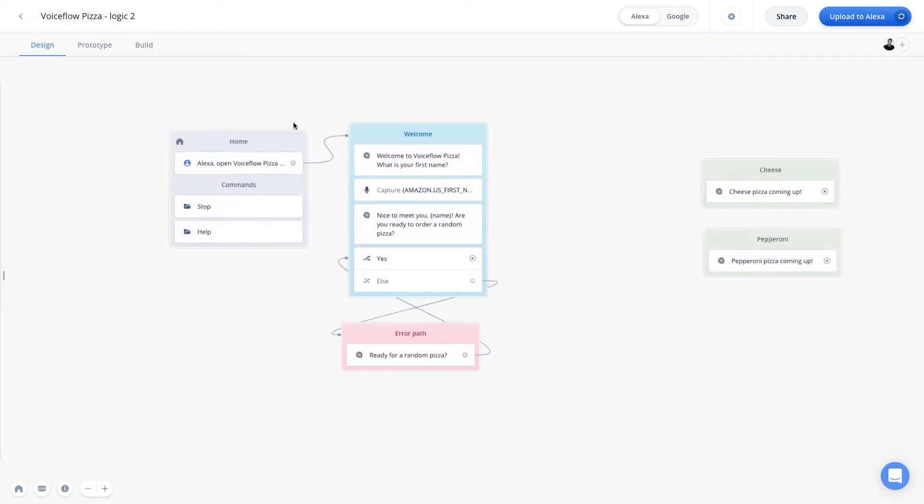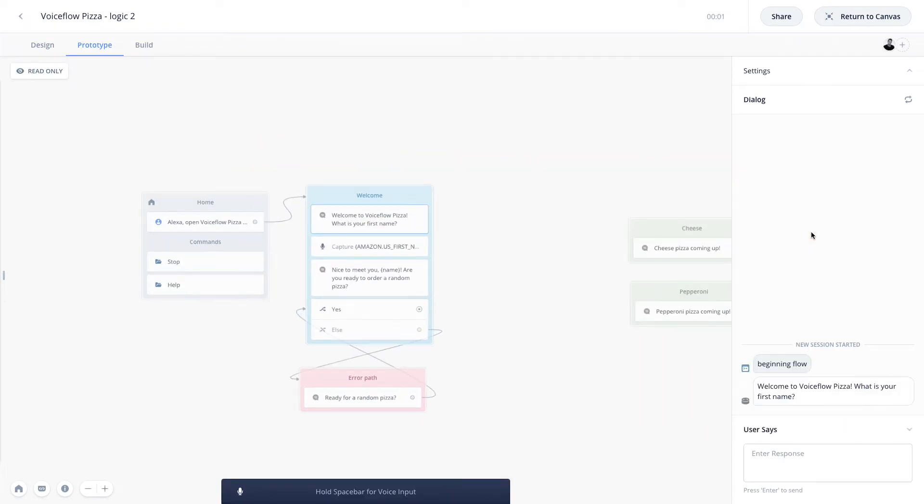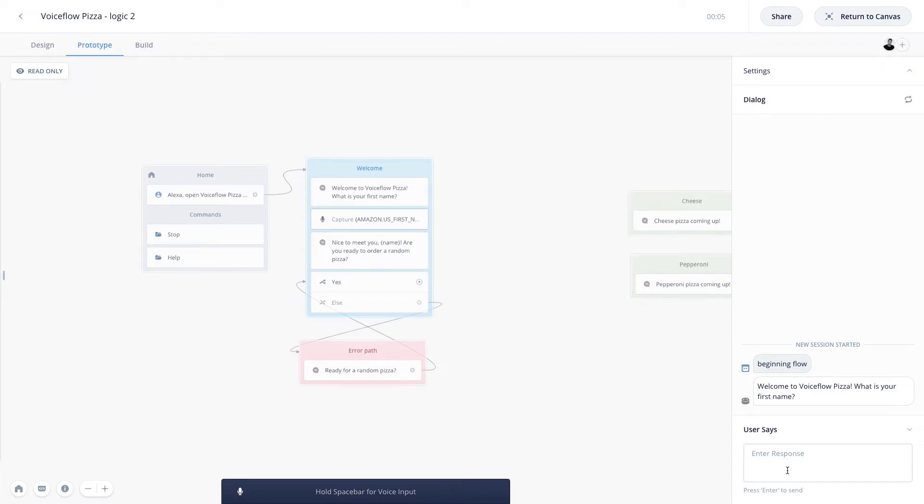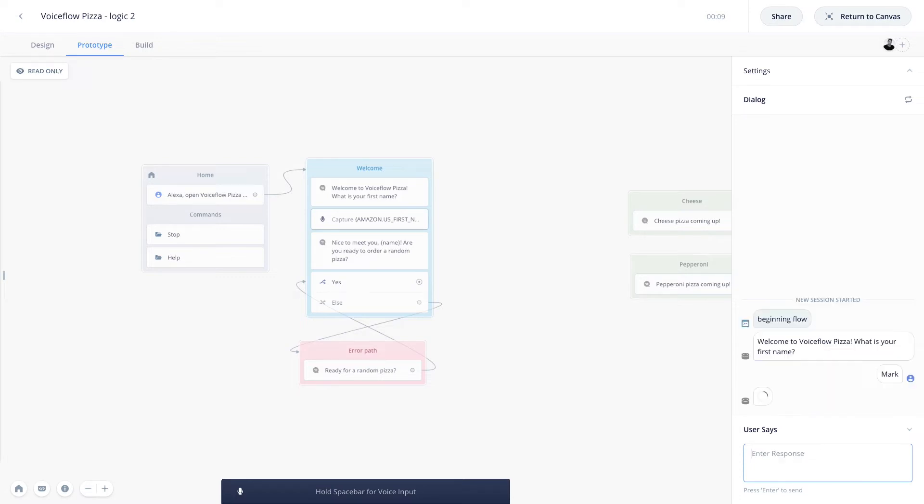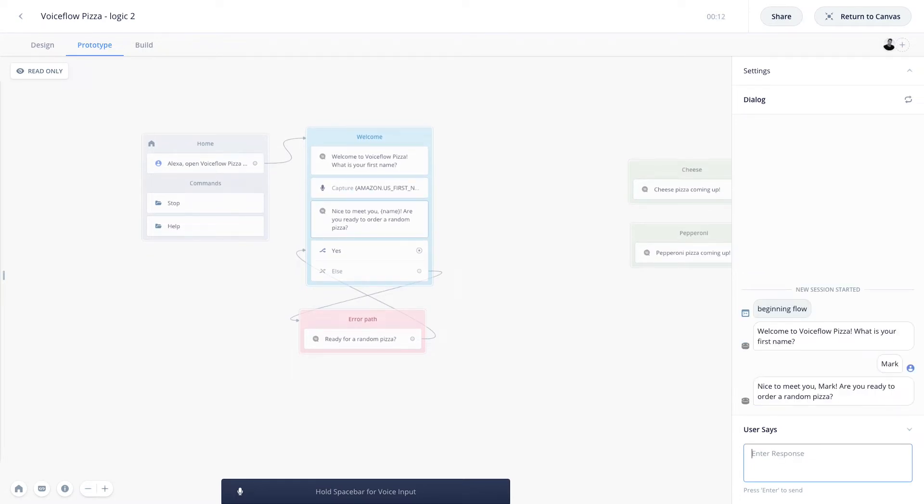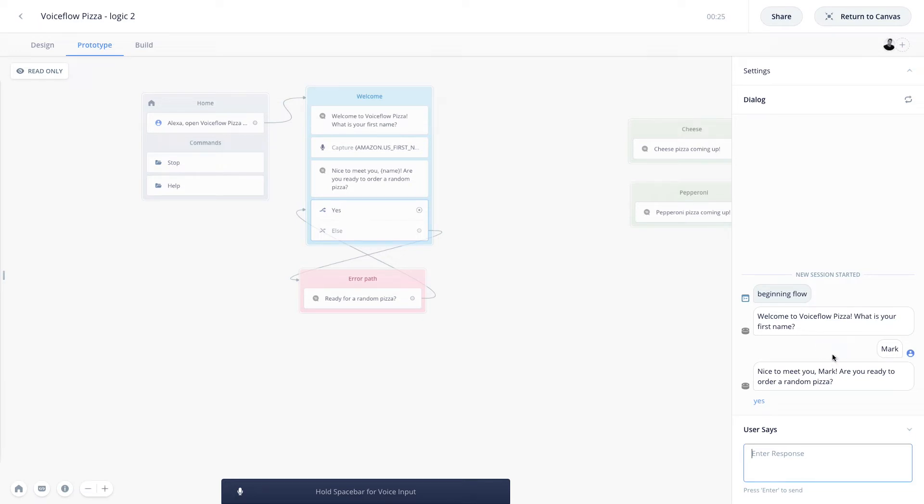Great. So now let's test this and see how it works. So now let's head to the prototype tab, and let's start the test. Welcome to VoiceFlow Pizza. What is your first name? So I'm going to put in just Mark, as we are only asking for the user's first name. Nice to meet you, Mark. Are you ready to order a random pizza? Great. So we can see our capture step is working. We successfully captured the US first name slot, put that into the name variable, and then from there, we welcomed the user by their name, and now we are prompting them again.